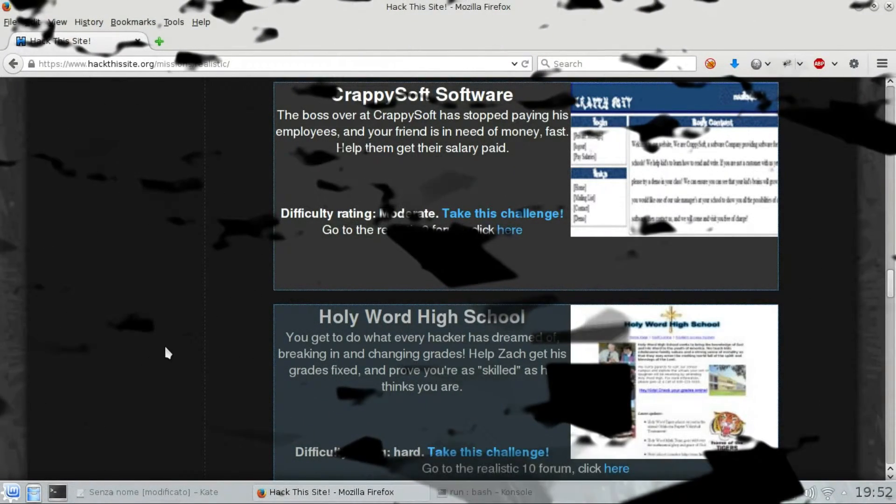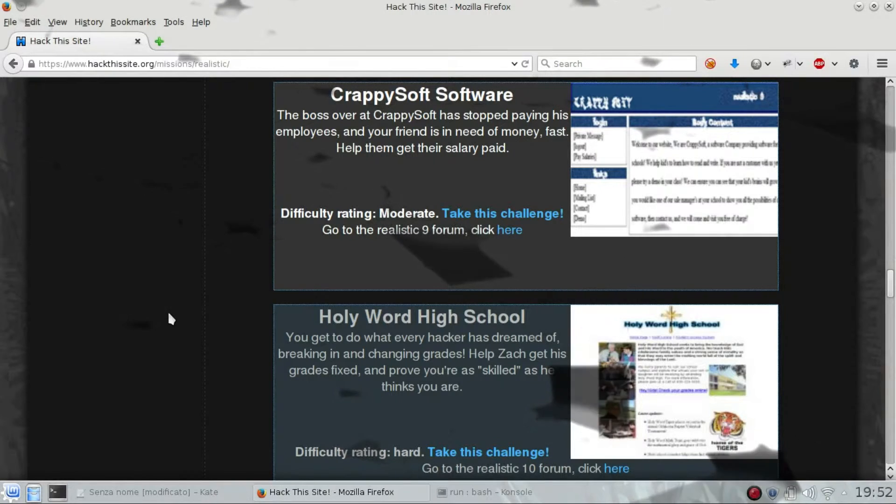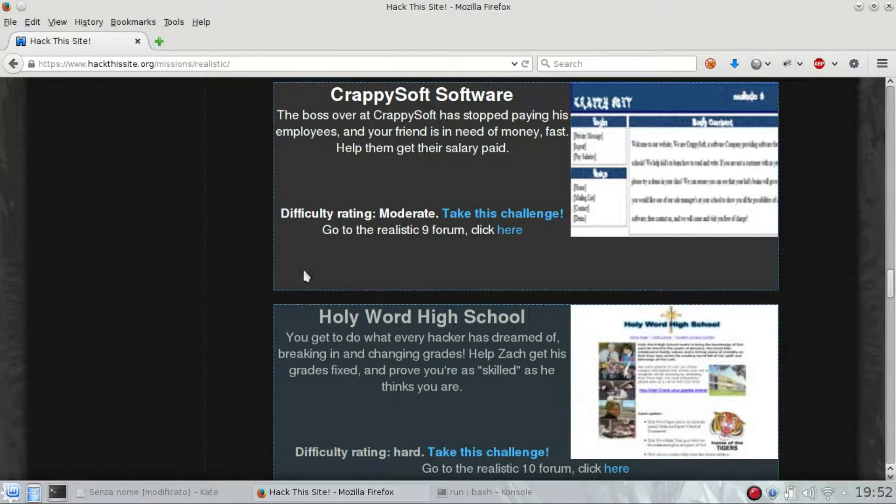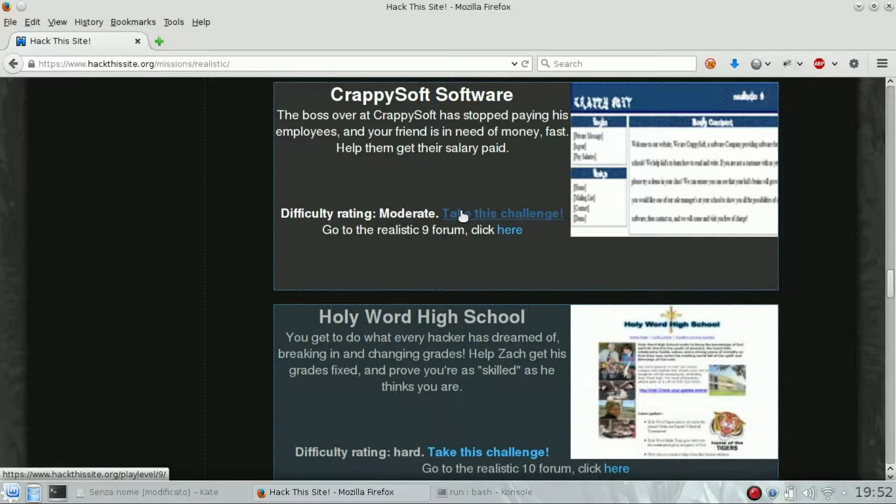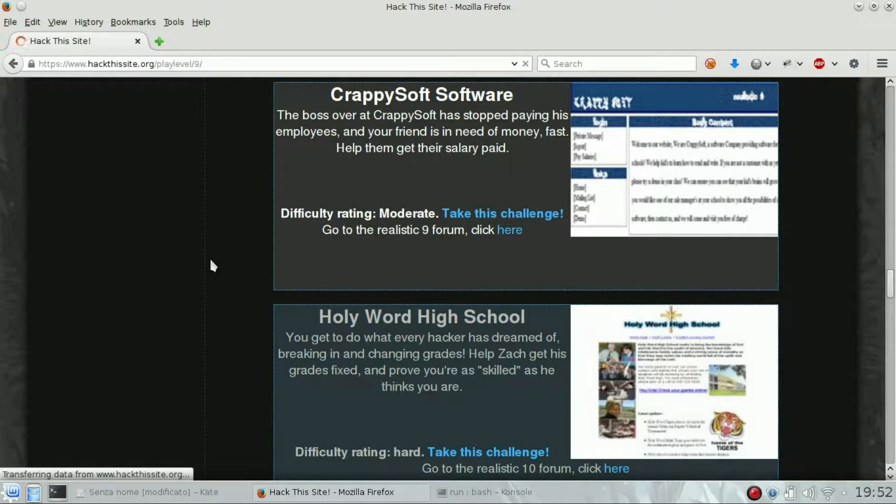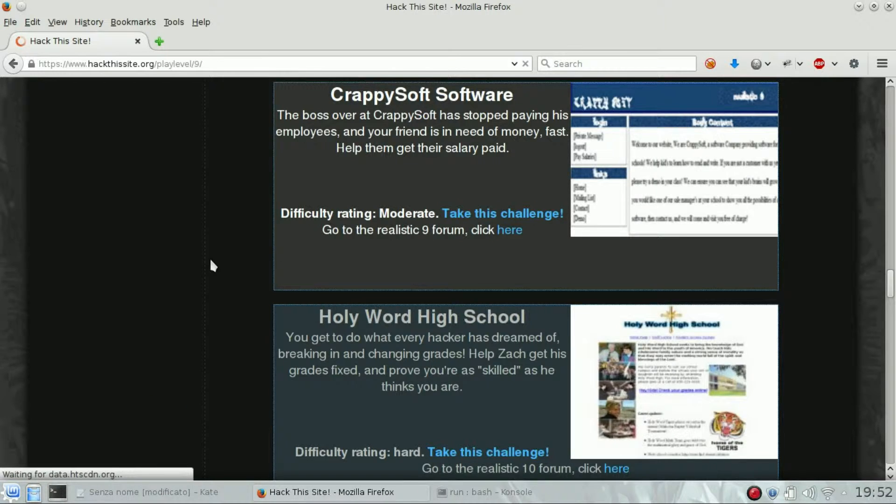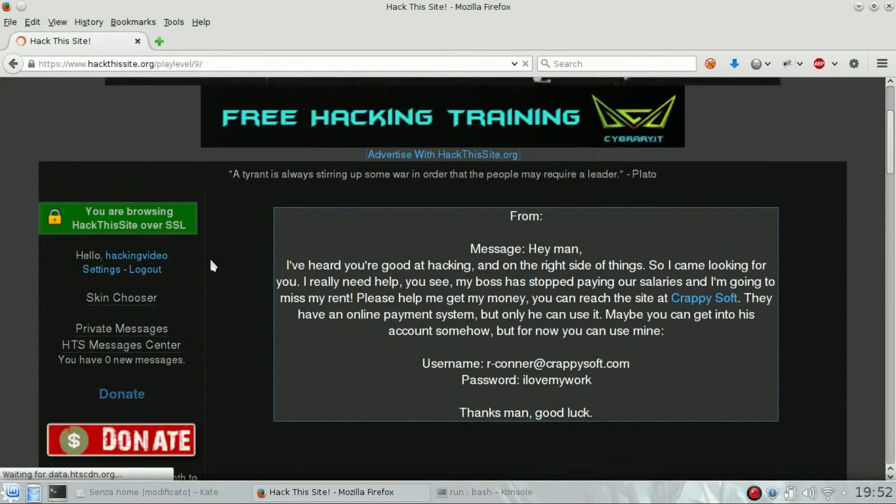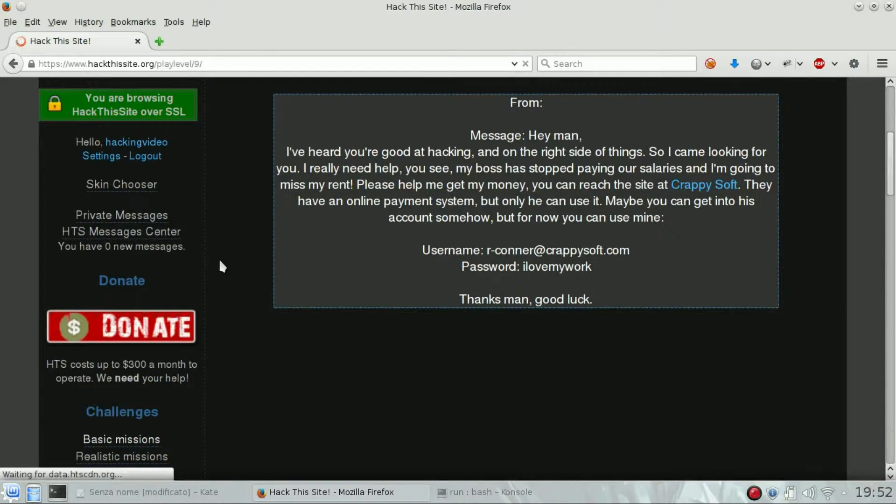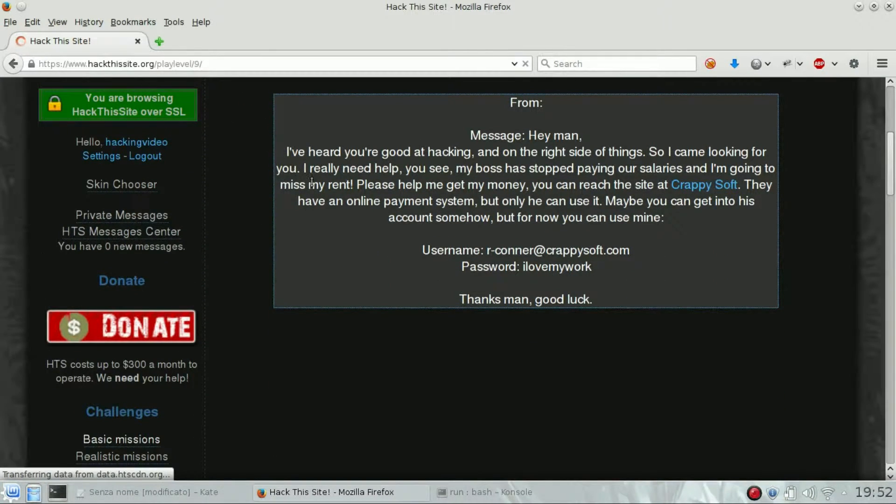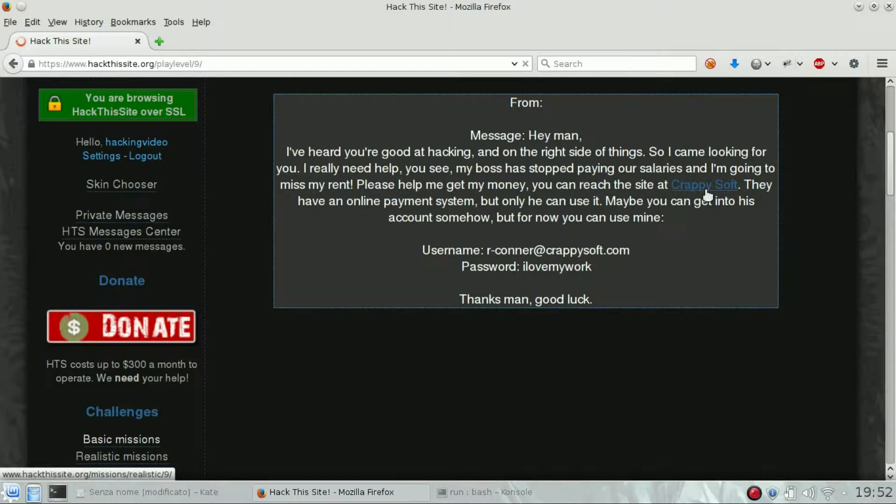Hello guys, welcome back to realistic challenge number nine of Hack This Site. Our goal is to break into the CEO account of a company and release the payment for some employees.